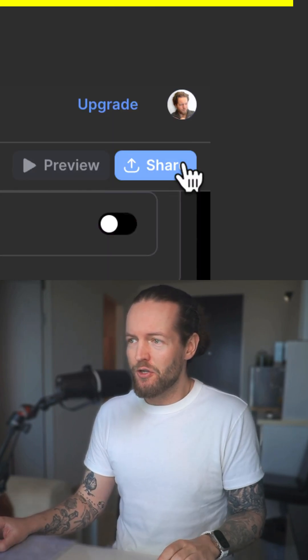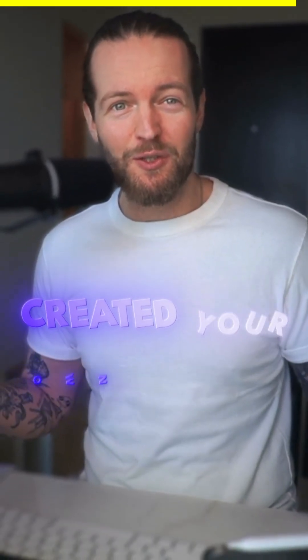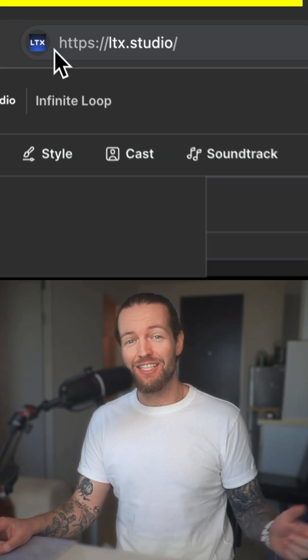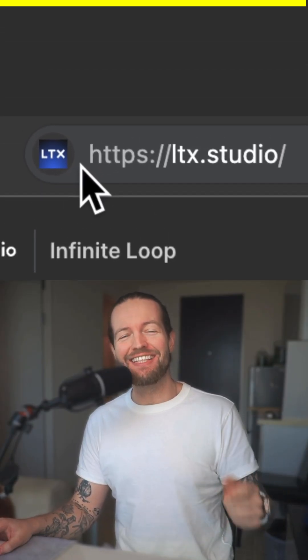Once you're happy with all your scenes, just click on 'Share' and you've just created your own AI movie. Go check out LTX Studio.